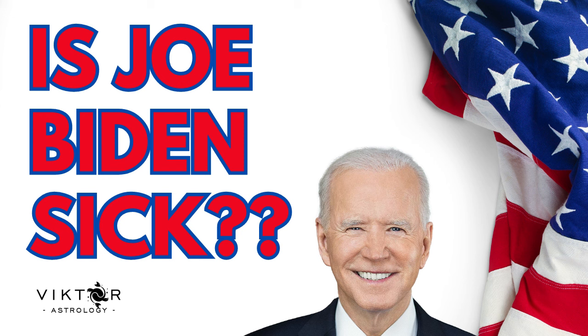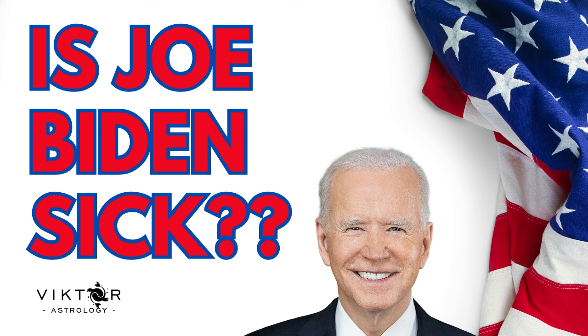Hi my dearest family. Today we're going to be looking at Joe Biden's chart. I decided to do that because we're coming up to the elections in a few months time, so I thought it would be a good time to start looking at the candidates' charts, their chances, and so forth.